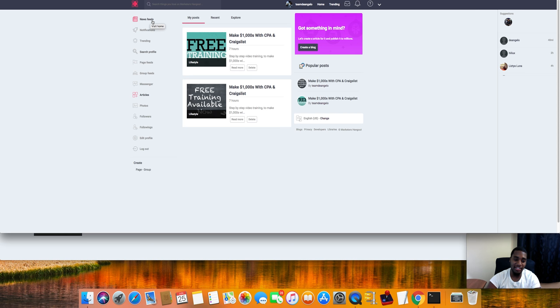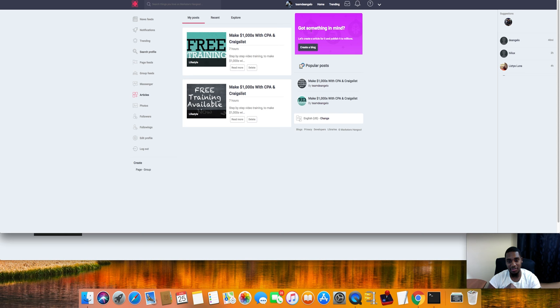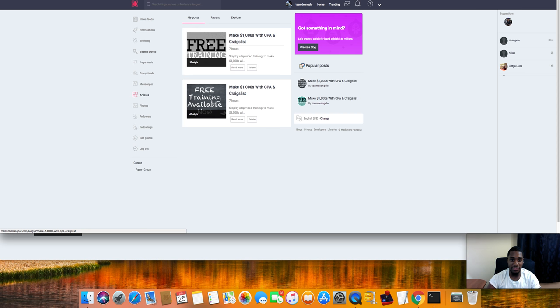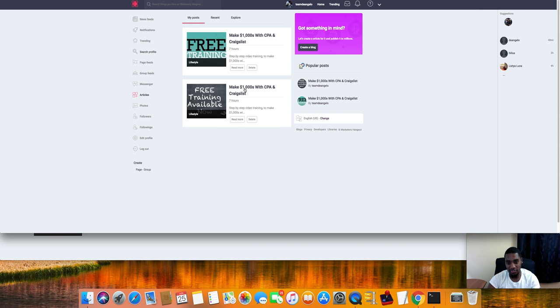We gotta start loading it up though guys, get some groups in there, more training stuff, get some blogs up, all of that fun stuff. Obviously I'm gonna be loading it down with stuff like that.